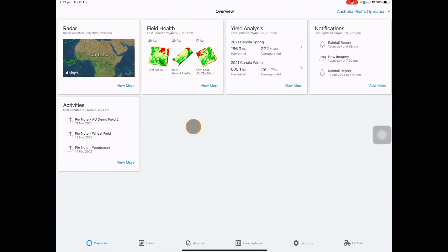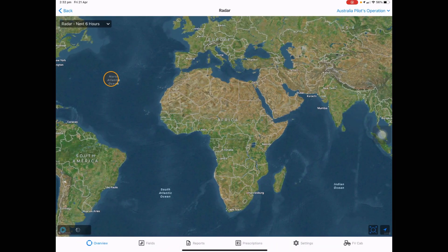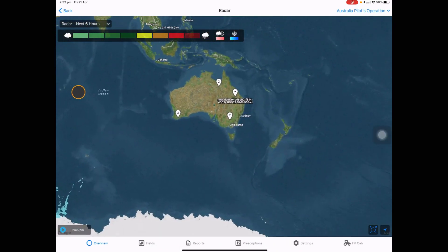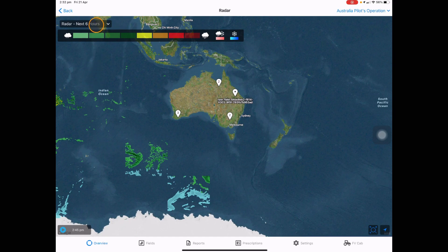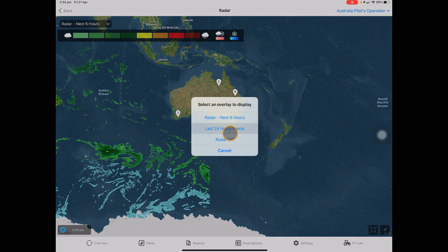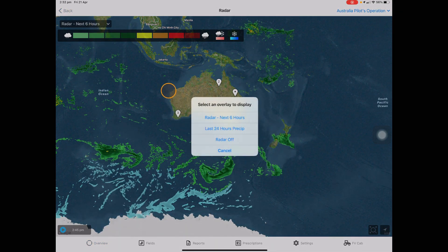Here you'll land on the overview page where the first icon is radar. You will get both upcoming rainfall anticipated or last 24-hour precipitation.